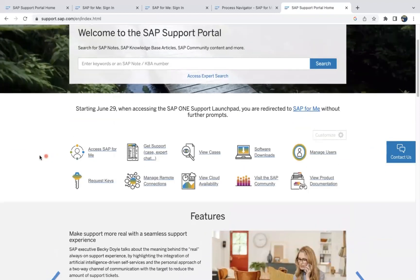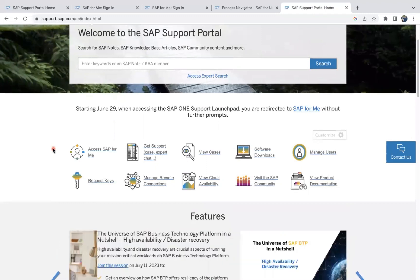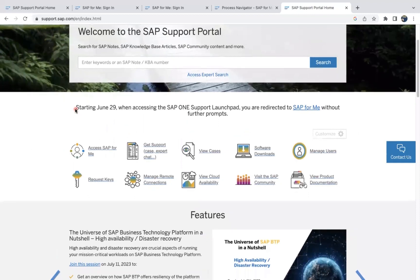Here you can see that multiple options which you can go through. You can see the cases or any kind of downloads which are available. But if you go with a normal registered login which you can register, so SAP for Me, once you come here you can see here starting from June 29th when accessing SAP One Support Launch Pad.